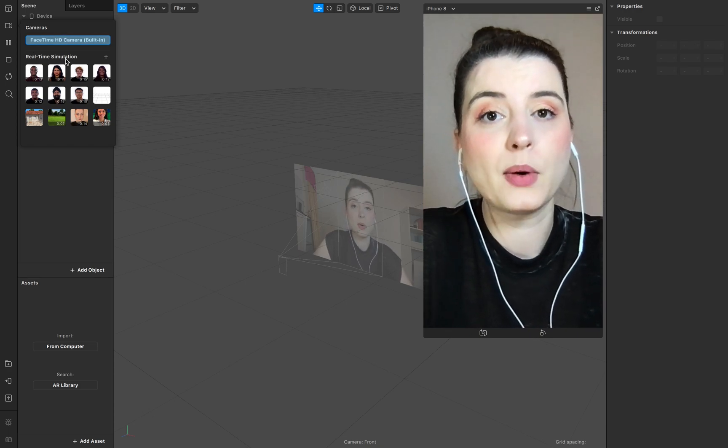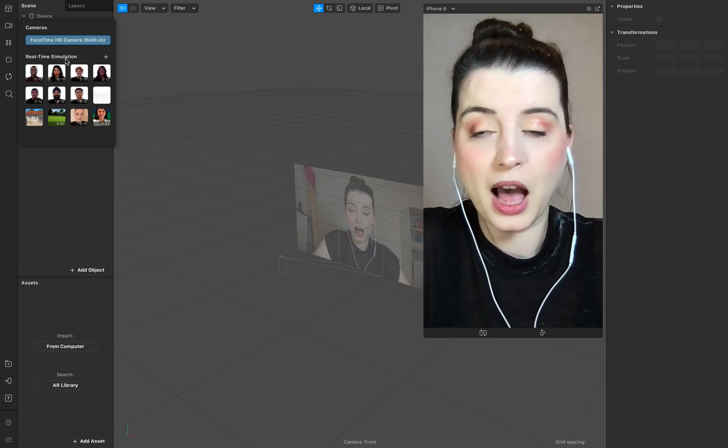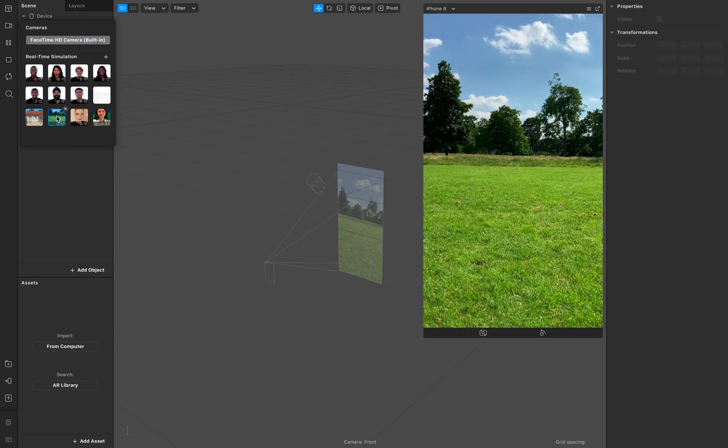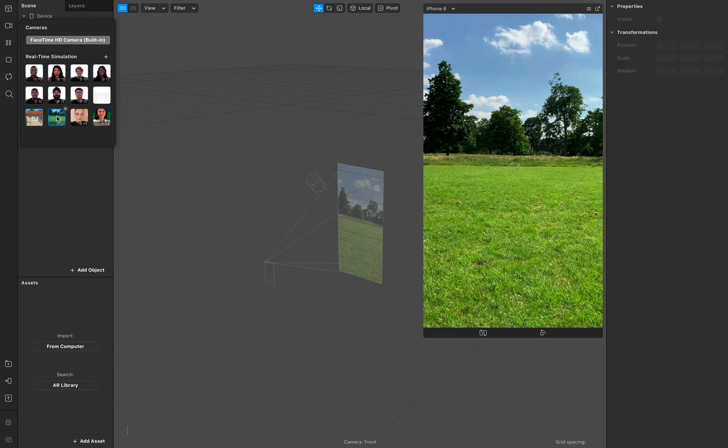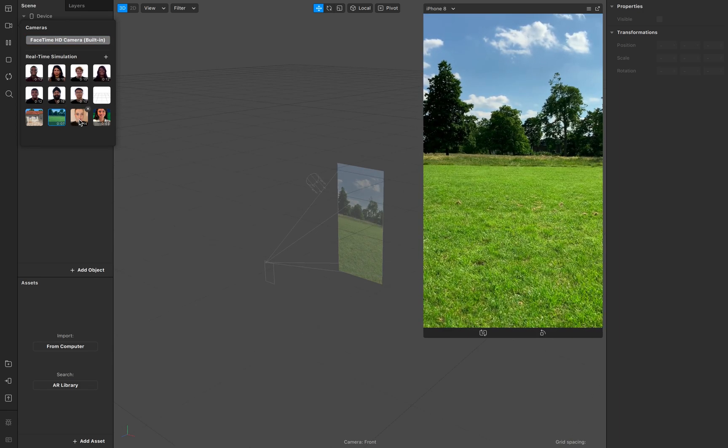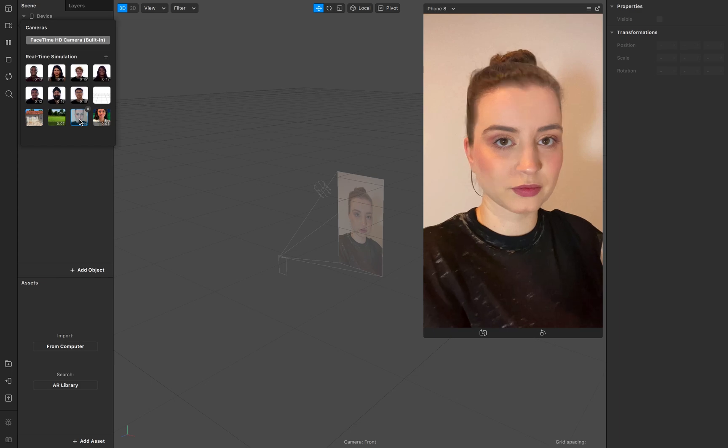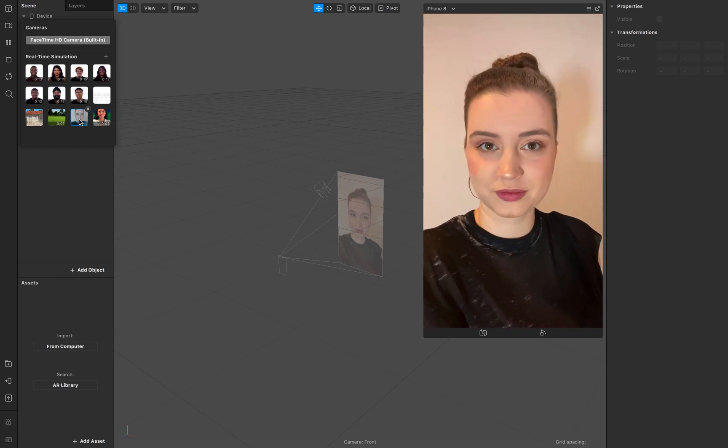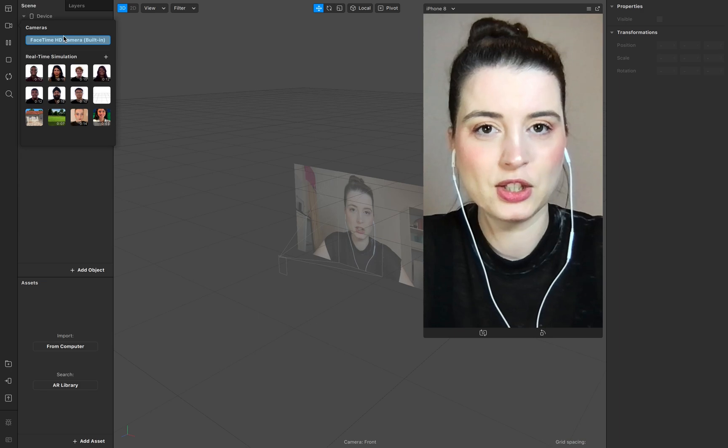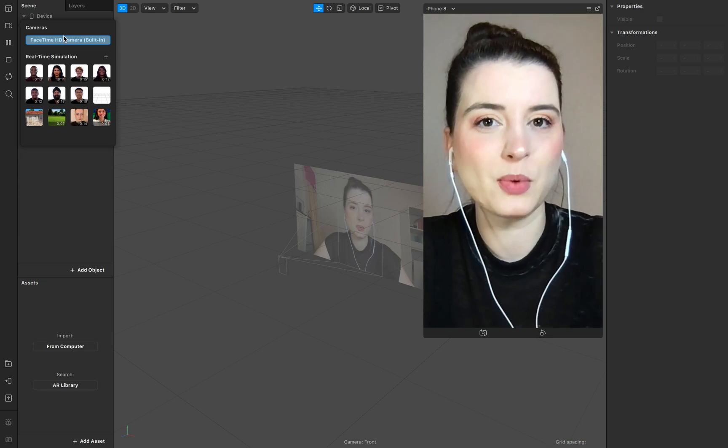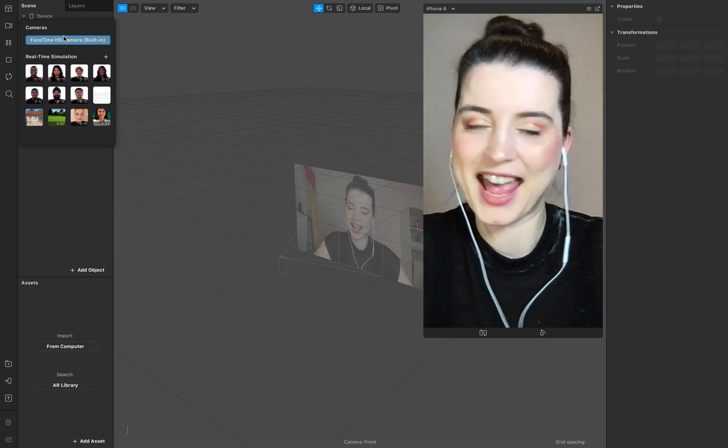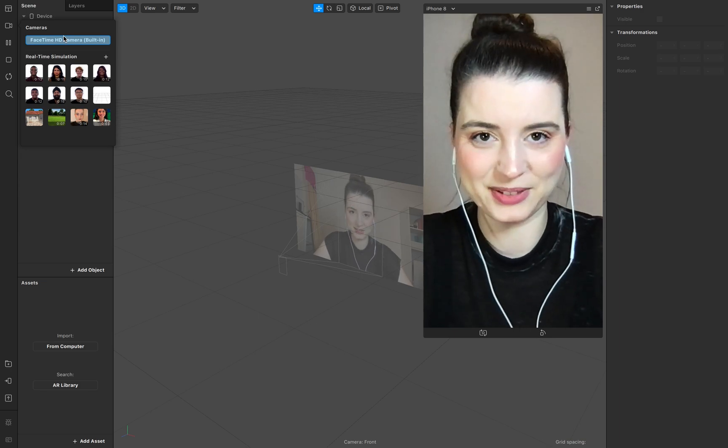In this tutorial I show you how to find the hidden videos of Spark AR to review your filter and how to add your own videos to the library. So just watch this quick tutorial and let's start.